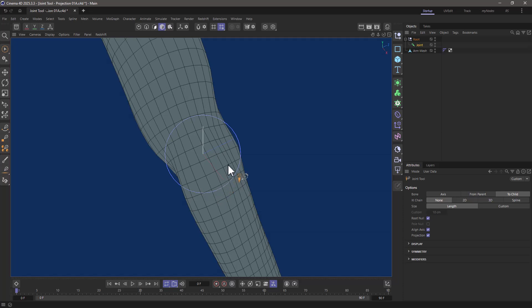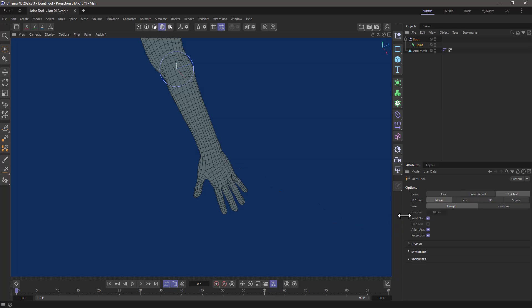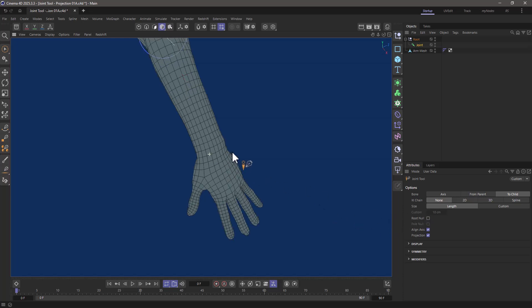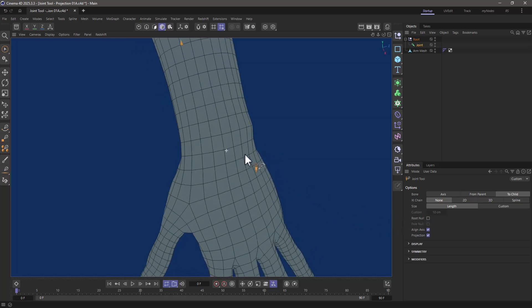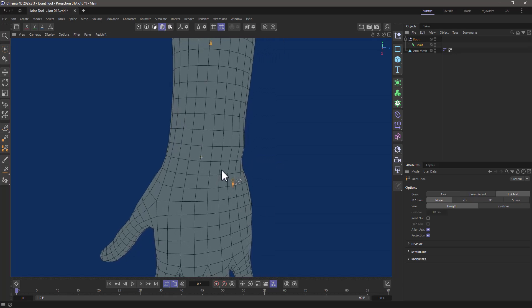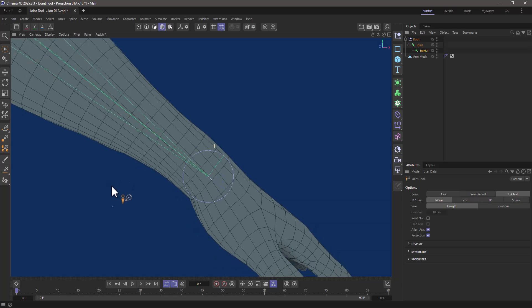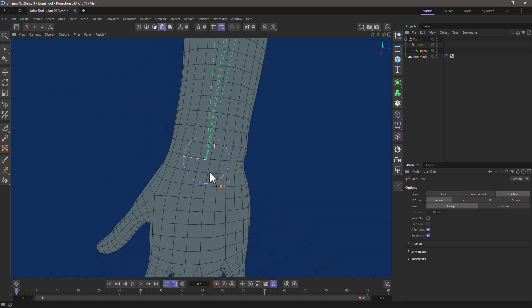So now I'm going to continue down, get rid of the root null. I don't want another one. And I'm going to go and zoom in here. I'm going to go here where the wrist should be. Press Control and click here. You will see that it's placed inside.